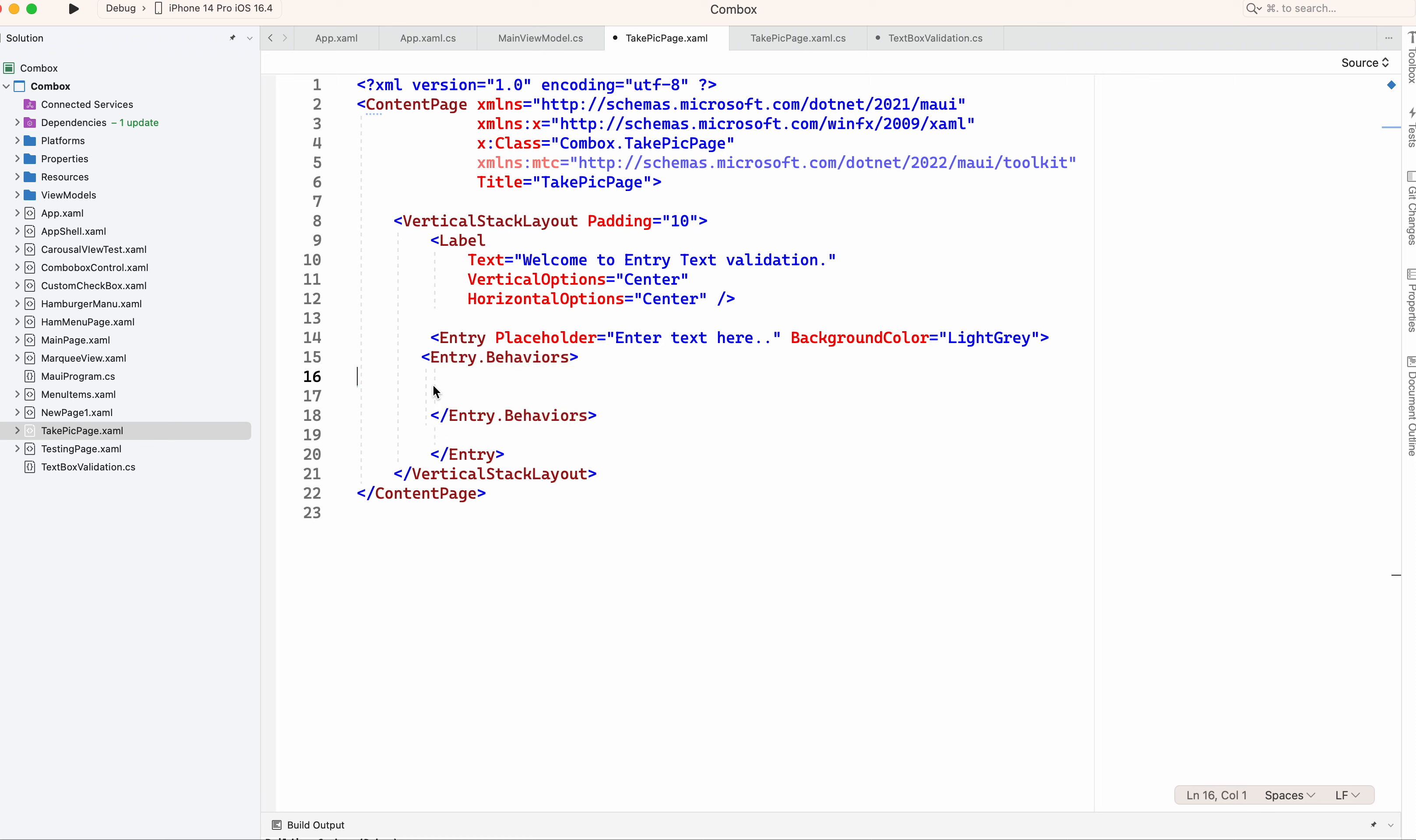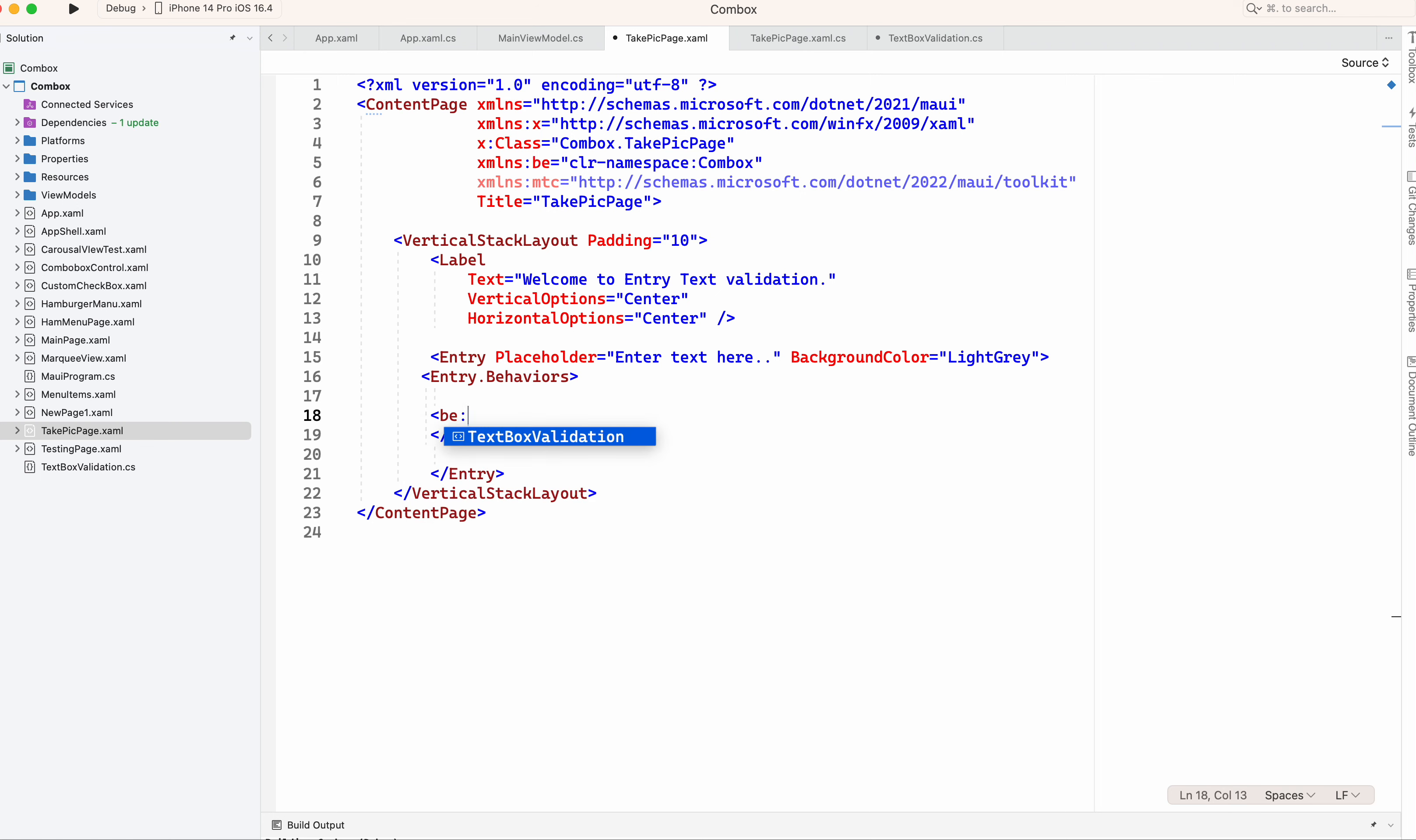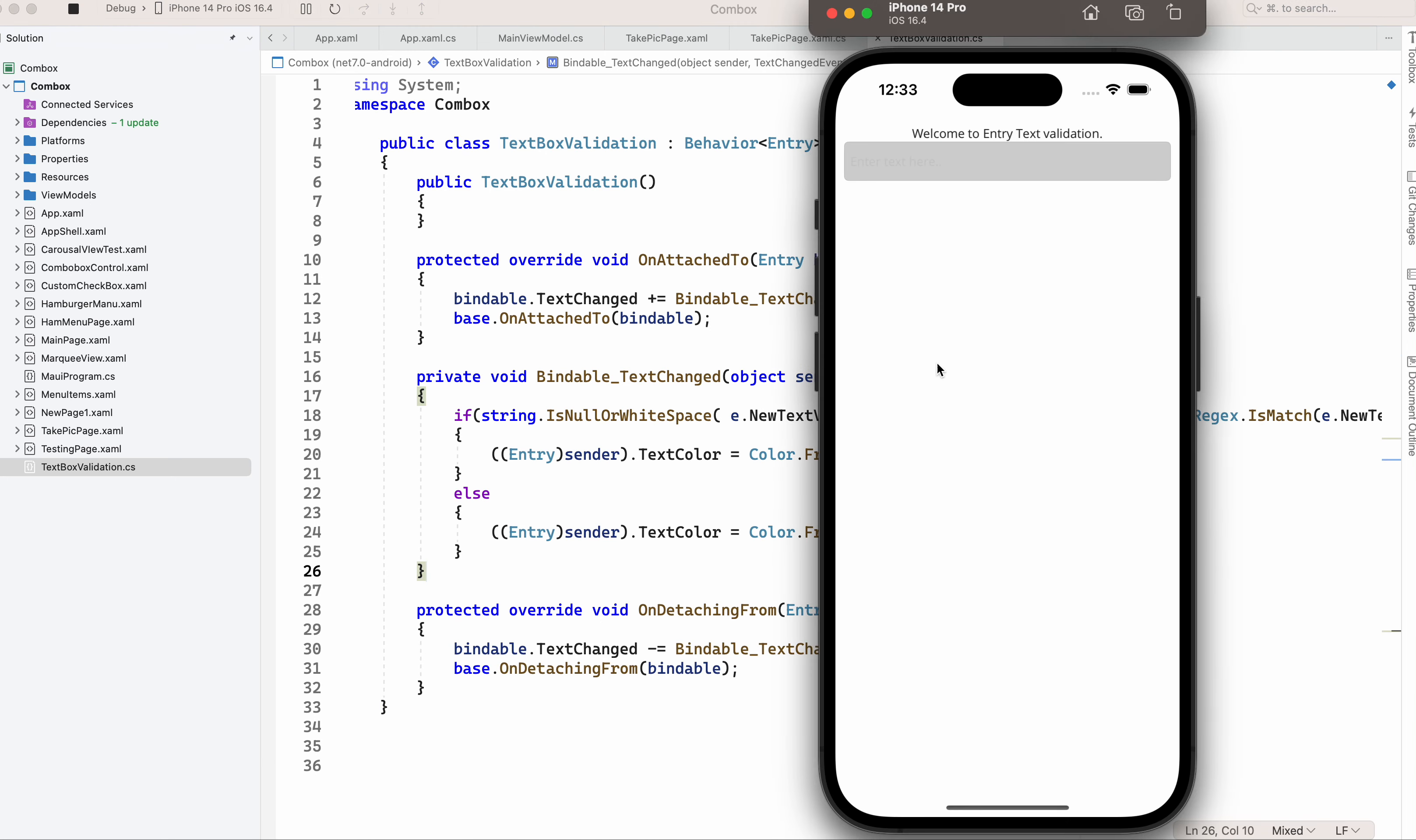Sorry I need to attach this right. So now I need to add the behavior textbox validation. That's all, now let's see.